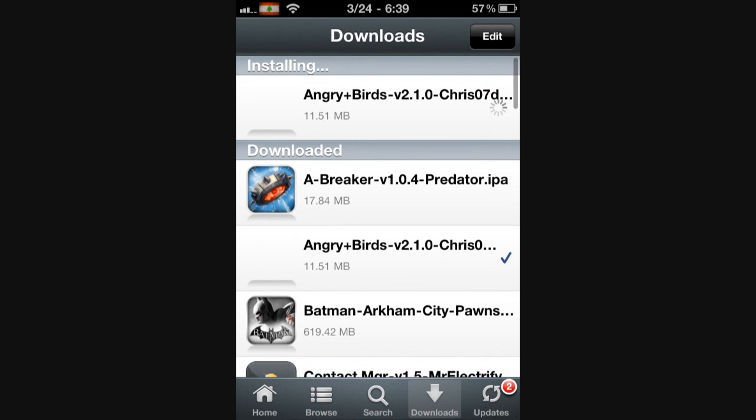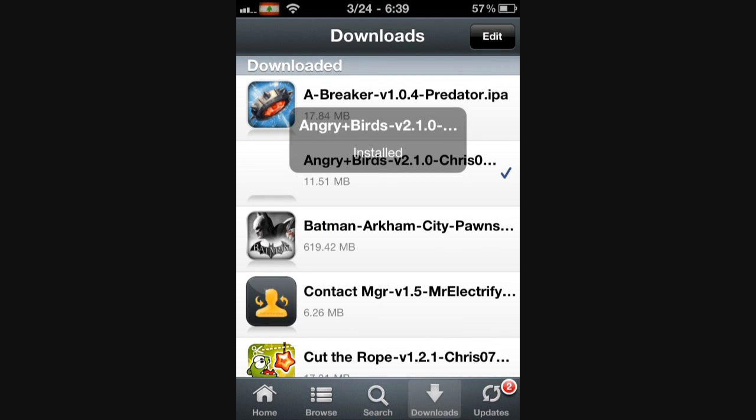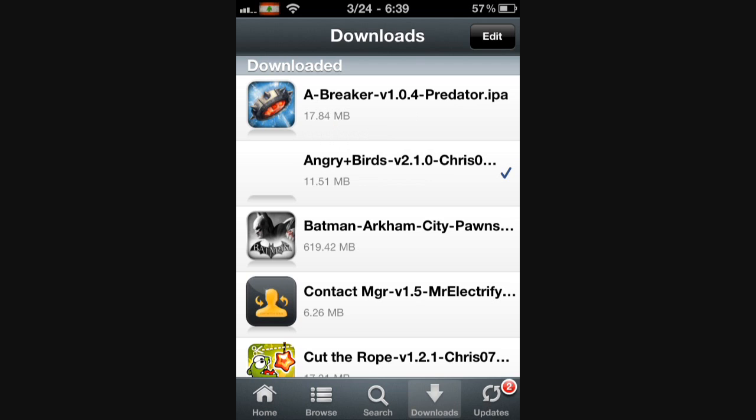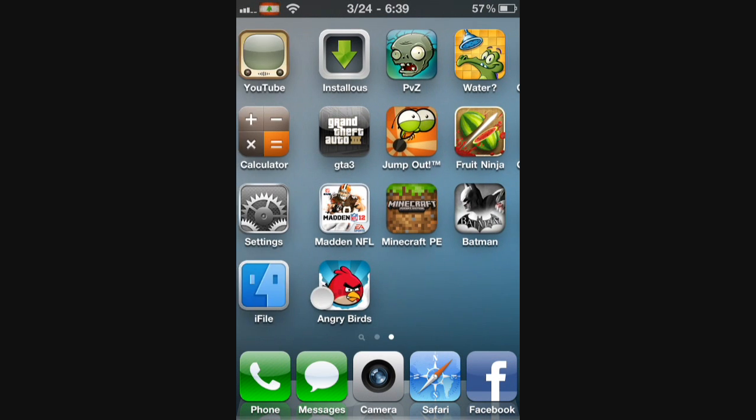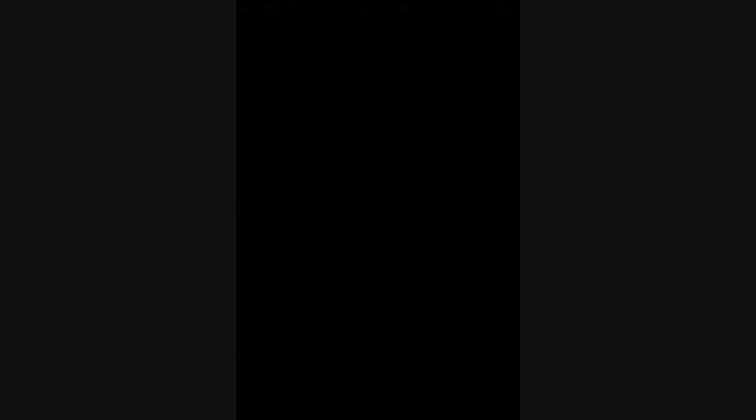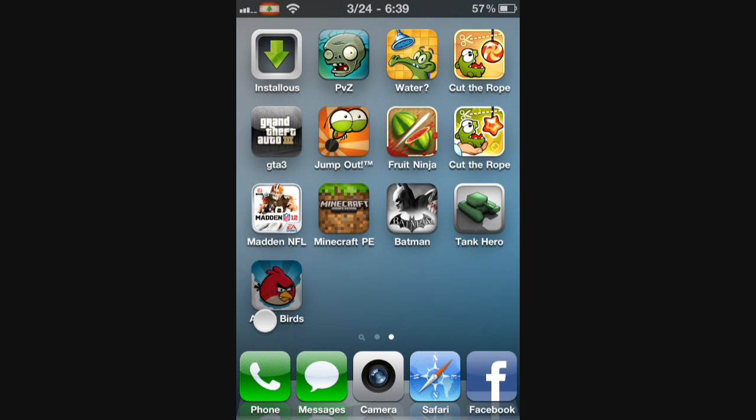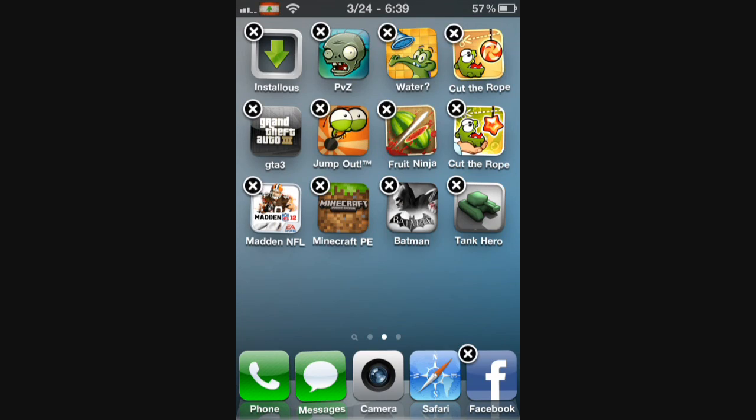So we're just going to wait for that to install. So once it installs, one button. And there you go, Angry Birds on the iPhone. I'm going to delete it because if people know, I don't like Angry Birds.